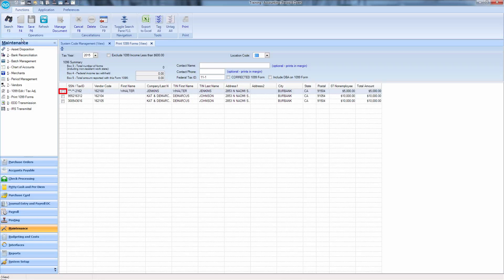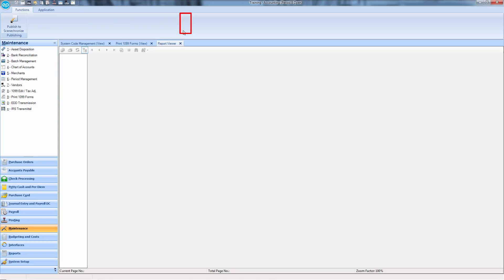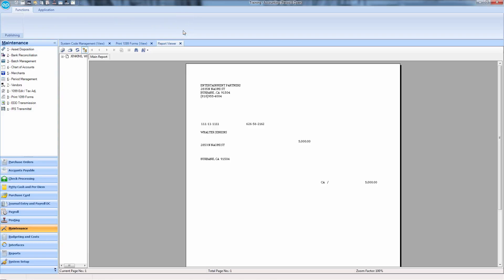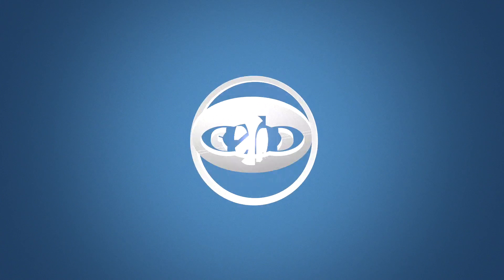Select the vendors you wish to include in your 1099 reporting and click the Print button. And that's how you filter by location for 1099 reporting in Smart Accounting. Thanks for watching!